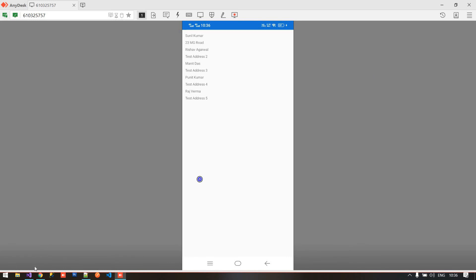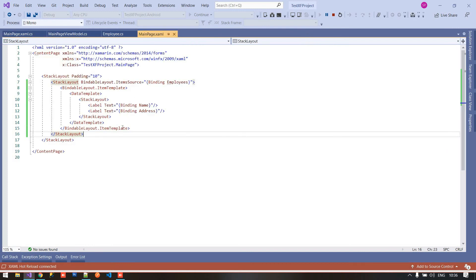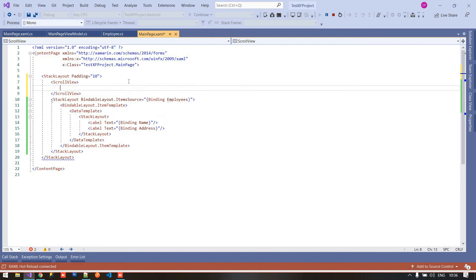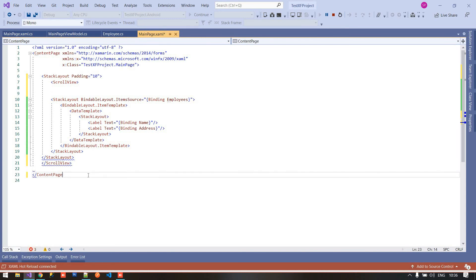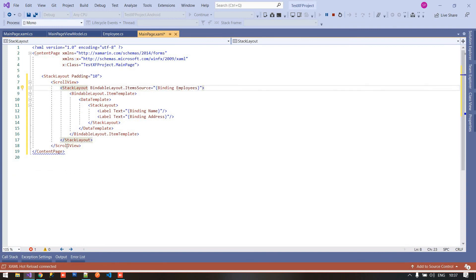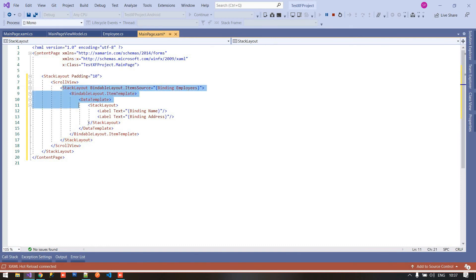It's pretty easy to assign the items source here. Remember one thing: inside our list view and collection view we already have a built-in vertical scroll bar, but this stack layout with bindable layout does not contain any scroll bar. So we have to use a ScrollView here. I am going to put this stack layout inside the ScrollView, so that you can use the scroll functionality inside your bindable layout.